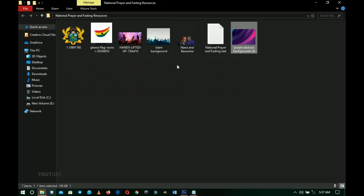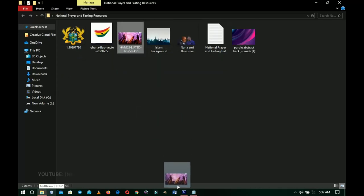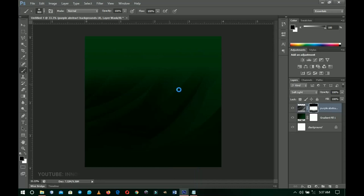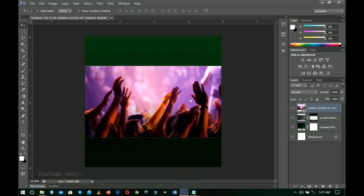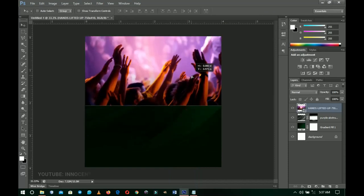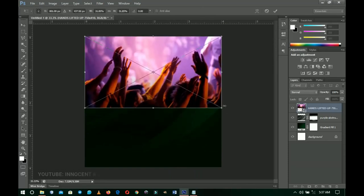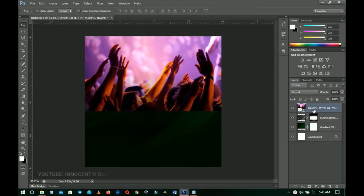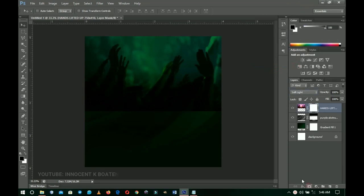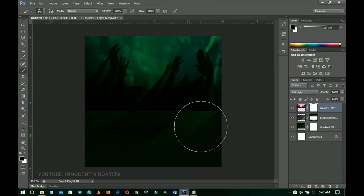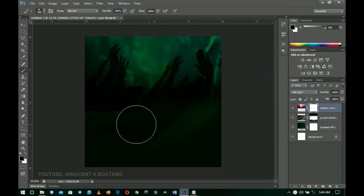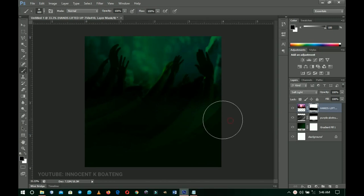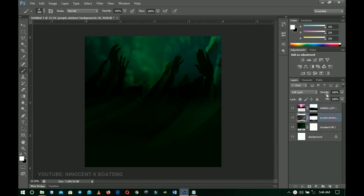Next I'll go back to the resources and I have this shot of all hands lifted up in the air. I'll drag and drop that into Photoshop, double-click, hold Shift and drag it up on top, because it's an intercessory prayer and we are to pray for the land. I'll right-click and rasterize the layer, set the blending mode to Soft Light, add a layer mask, use the brush tool to soften the edges, and then reduce the opacity so I can see the abstract design.